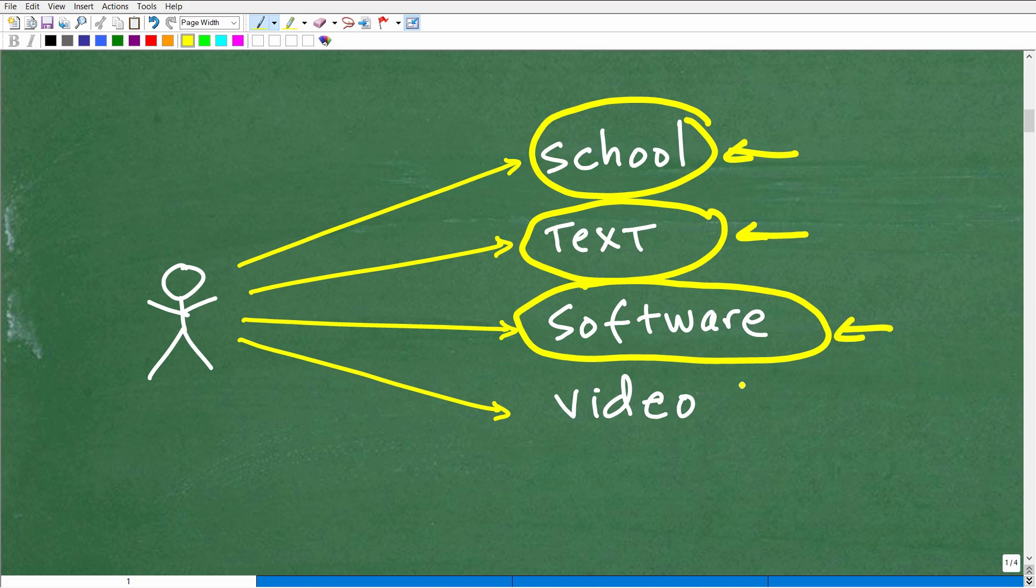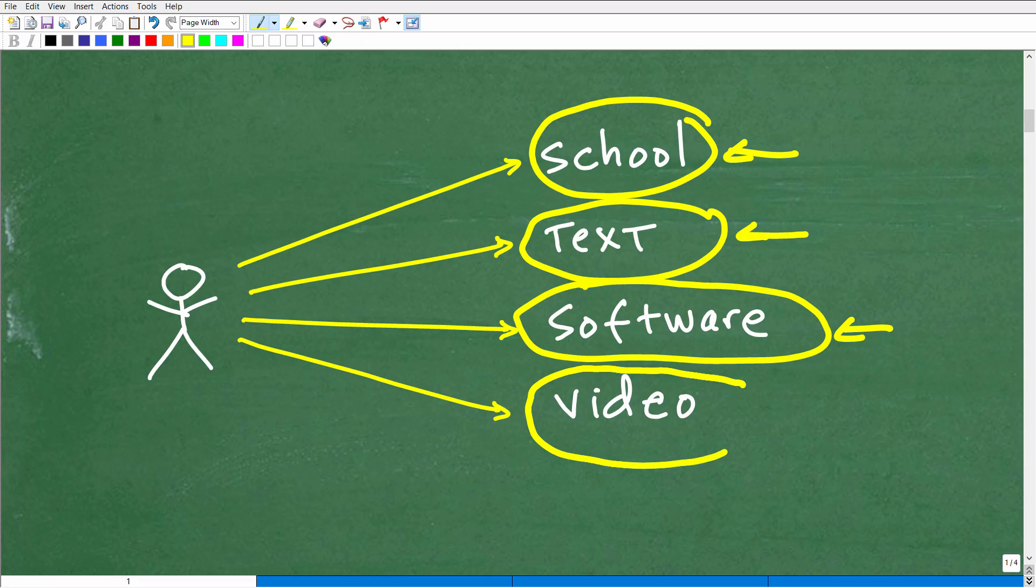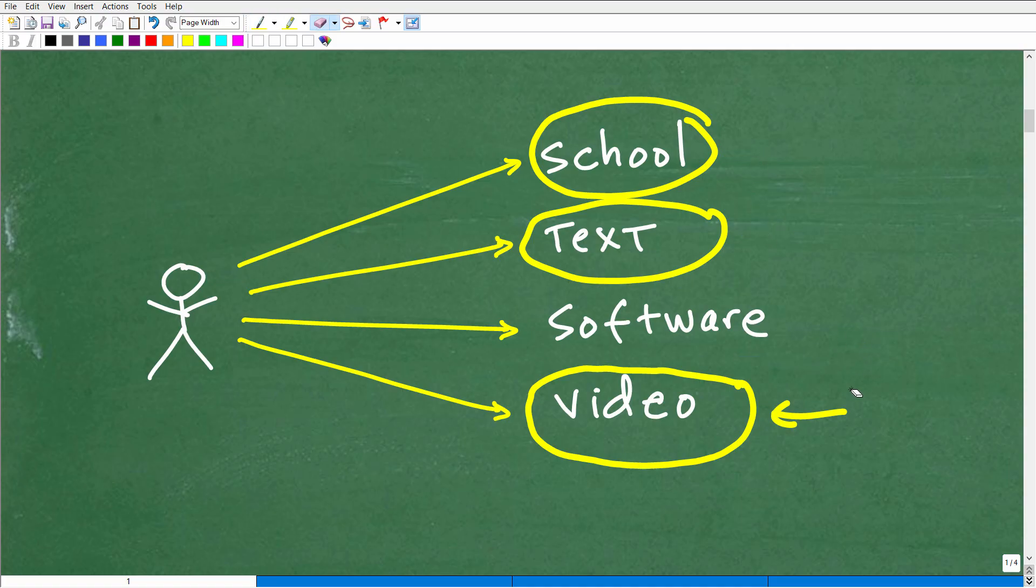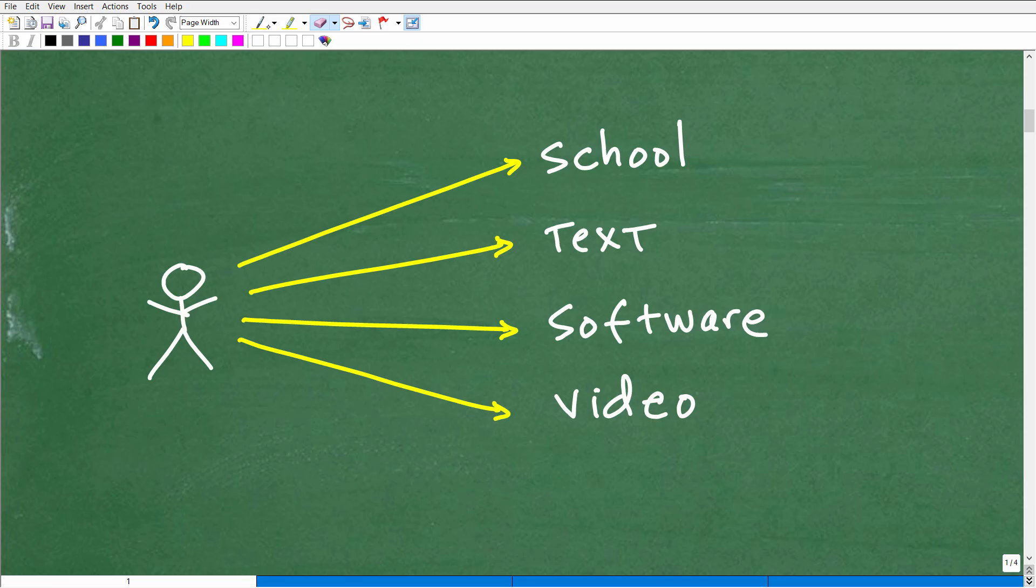And now you could also be using a video-based program as well. And these different options, oftentimes there's hybrid approaches. So if it's a video-based, it could be video and software, and it could come with a textbook. And also a school could be using these. But this is kind of like the main categories, at least the way I like to think about it in terms of your options, right?